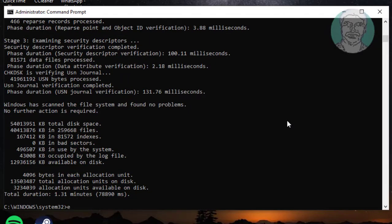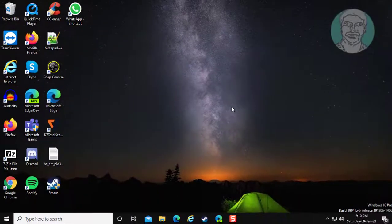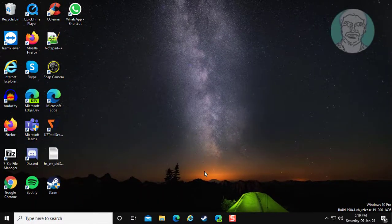Type exit, exit from command prompt. Restart system.